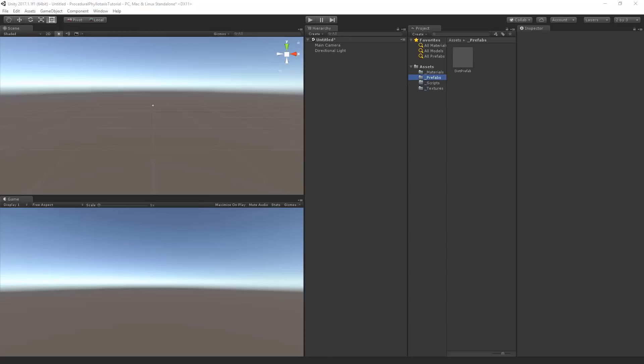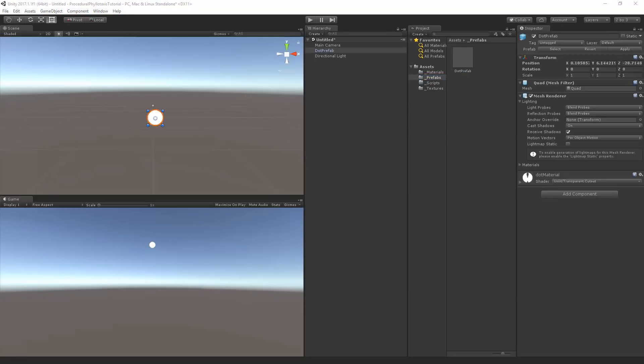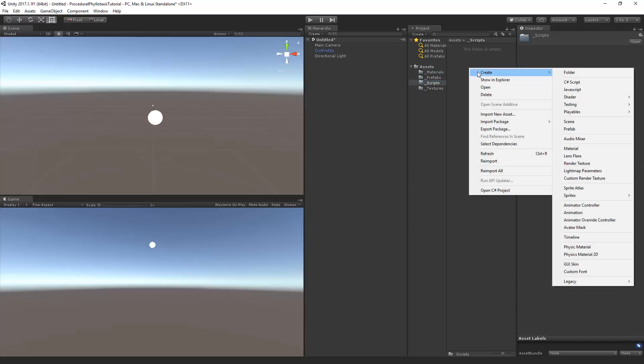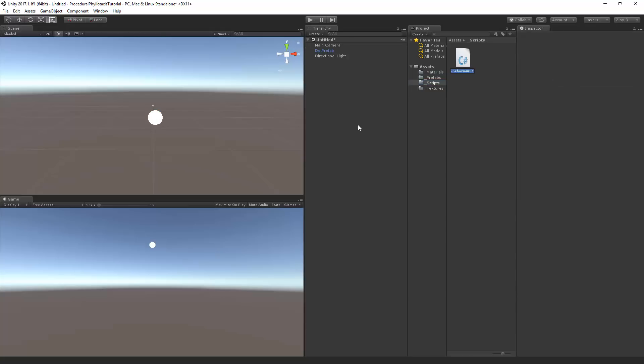Create a new project. We will visualize the phyllotaxis system by instantiating a game object. For that we need some prefab, and in this example I will spawn quads of a white dot. You can spawn any object, but if you prefer to follow along you can find a download link in the description that includes the texture of a dot, a material, and the prefab of the quad that I will use. Let's create our C# script. Go to scripts, right click, C# script, and we'll call this Phyllotaxis.